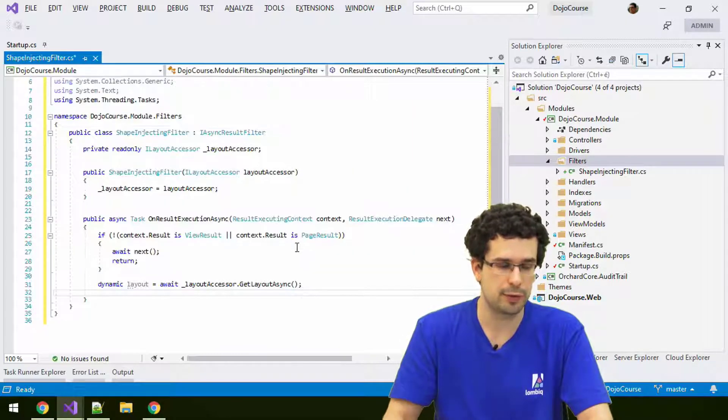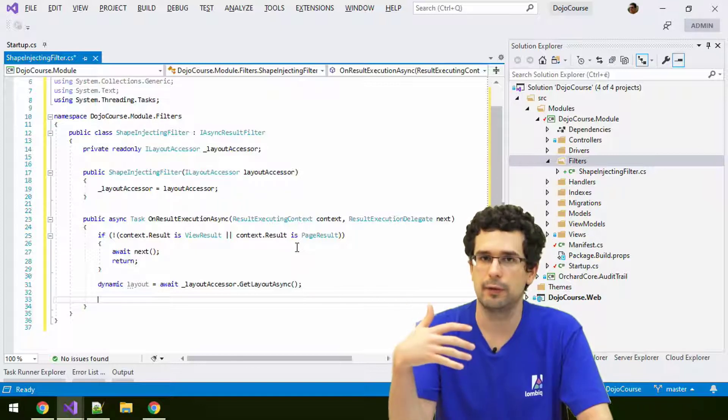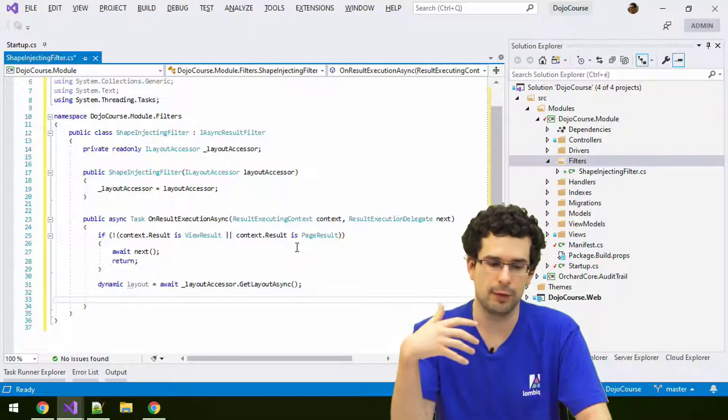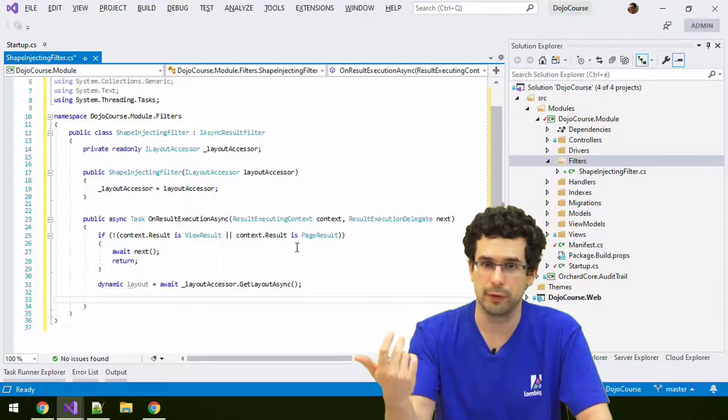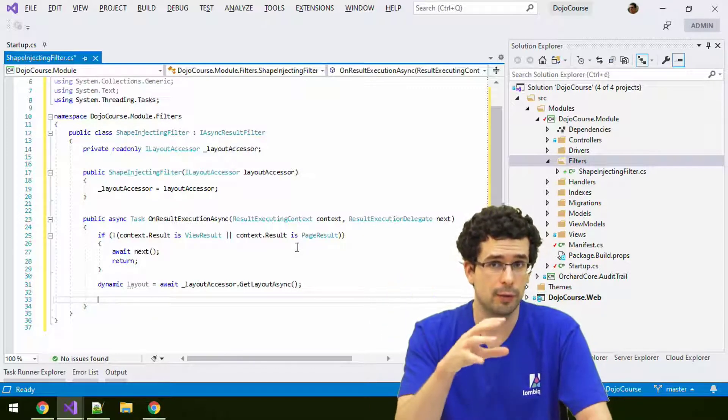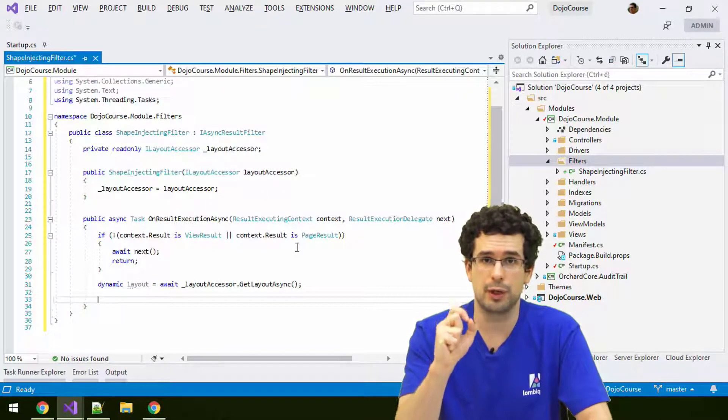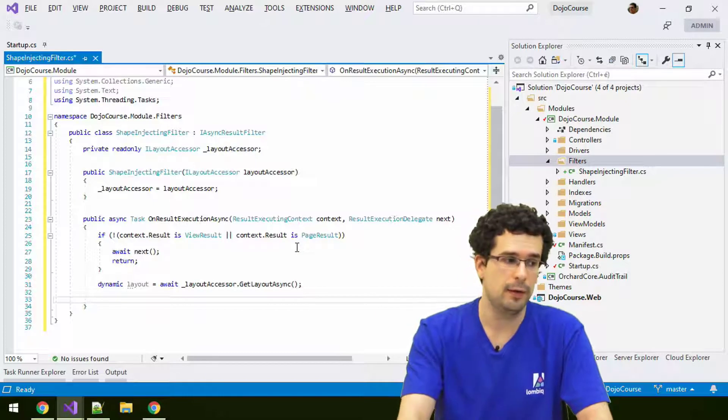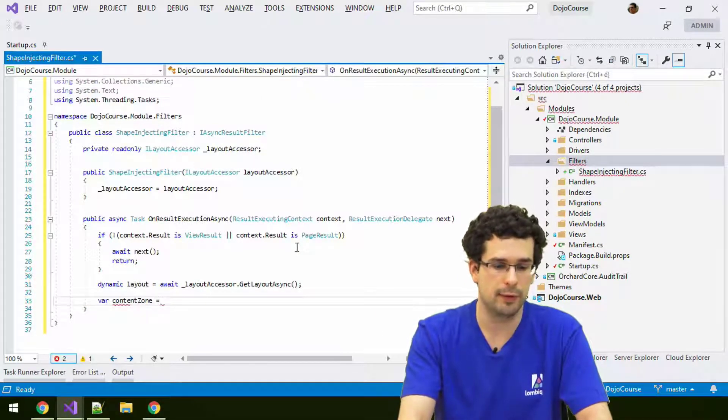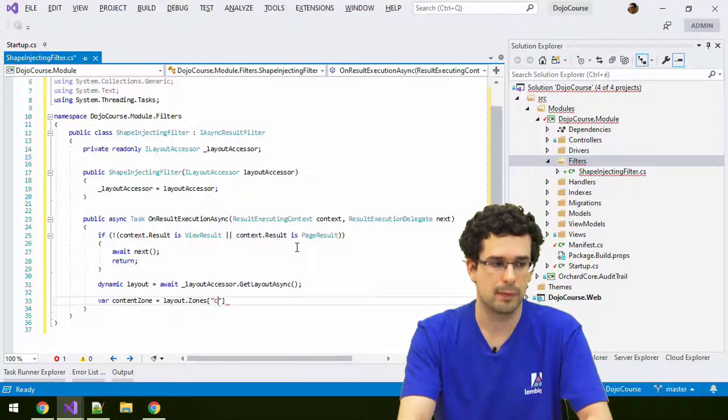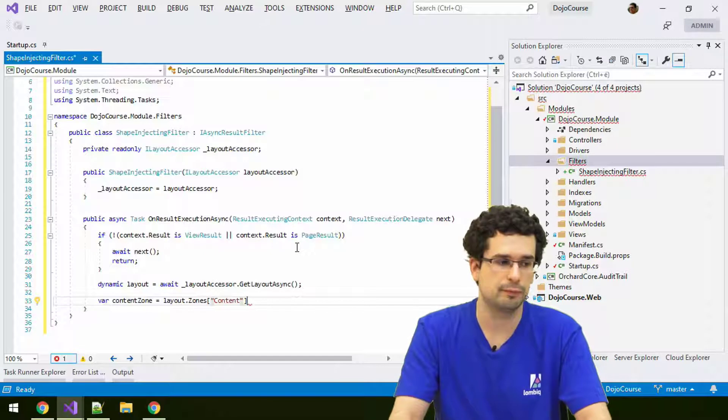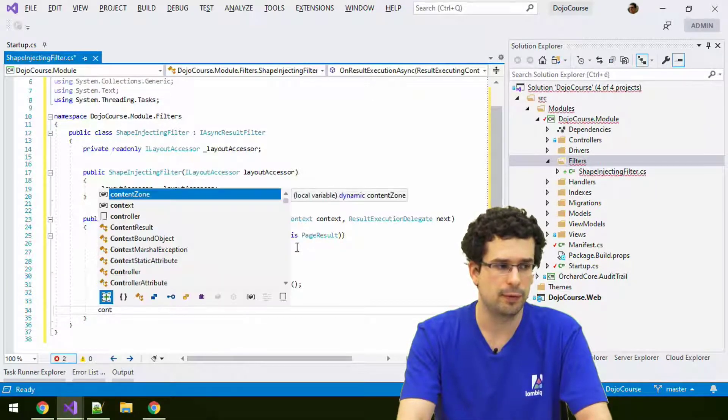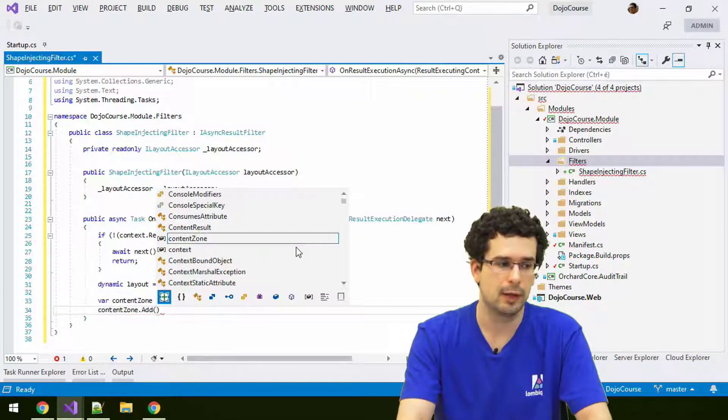Now that we have the layout shape, we can actually manage it like a shape. It will be dynamic. We can put things into it. We can access zones from the layout. Let's access the content zone and inject our ad hoc shape into the content zone. Let's retrieve the content zone, and how you retrieve that is from the zones. There is a zone called content, as we have seen during theme development.